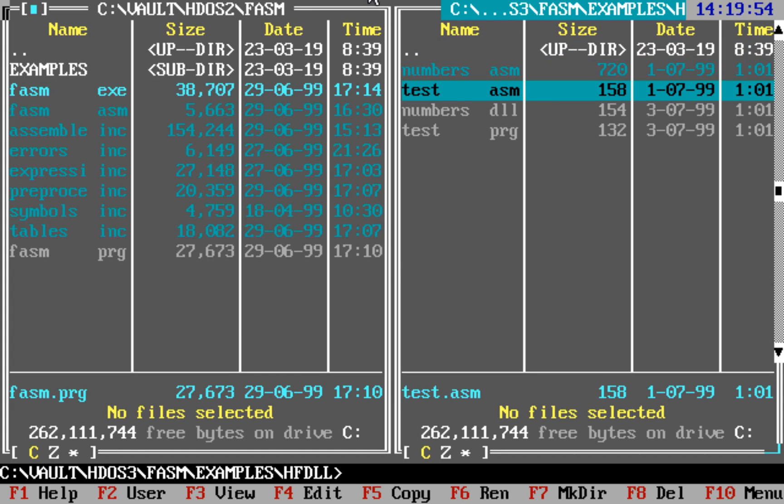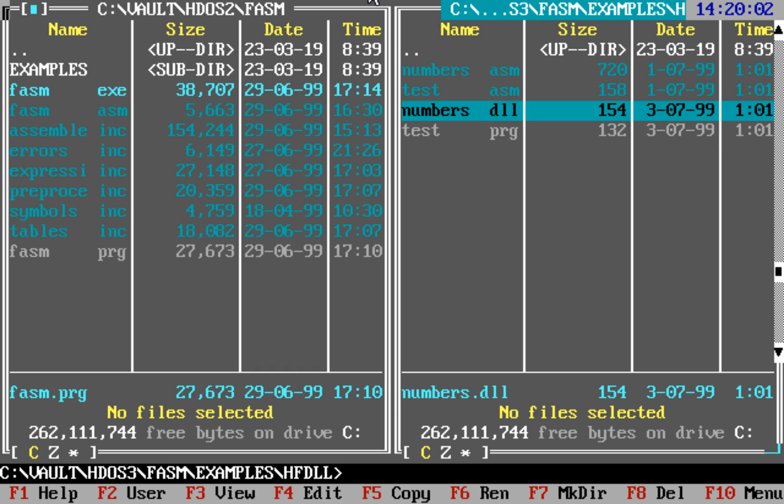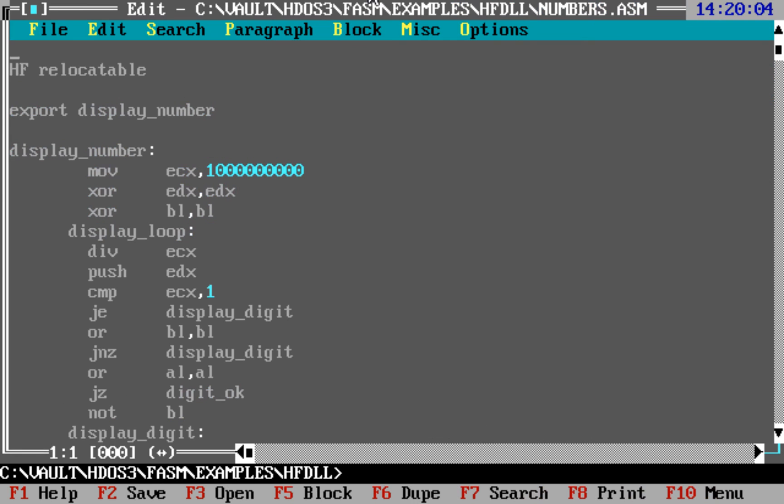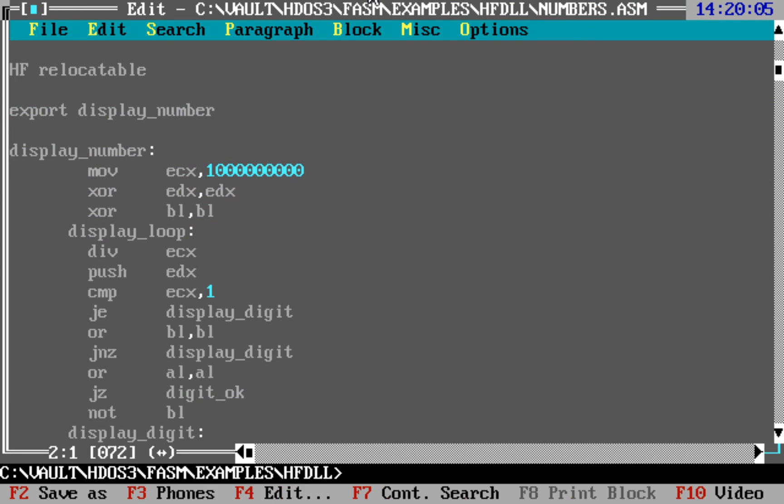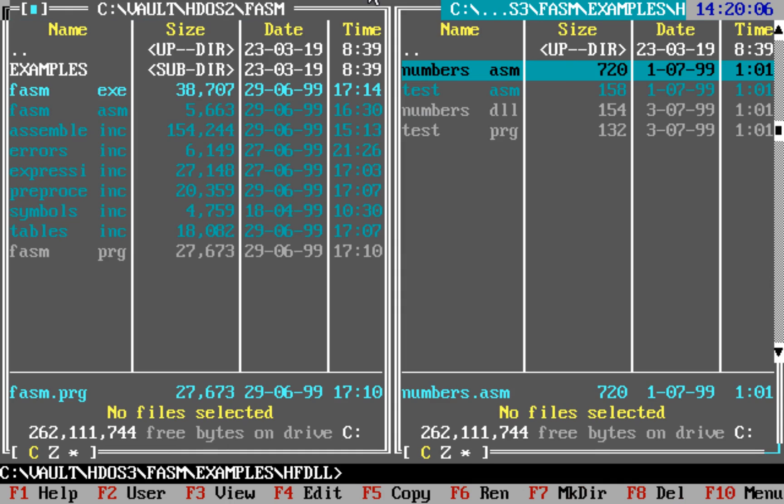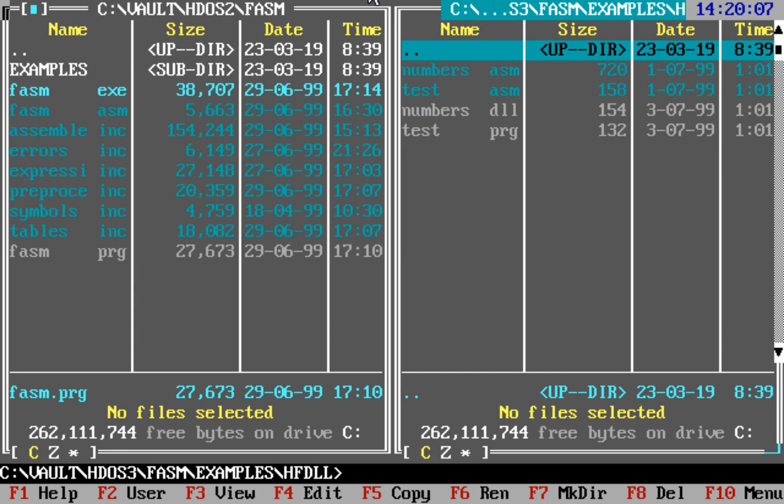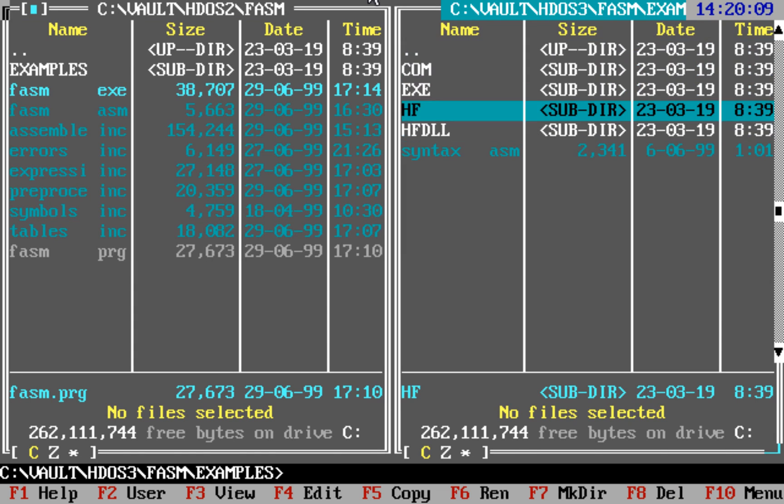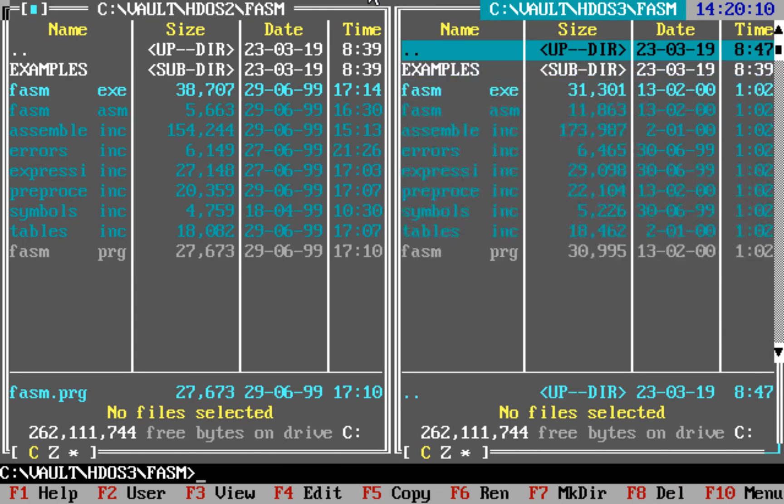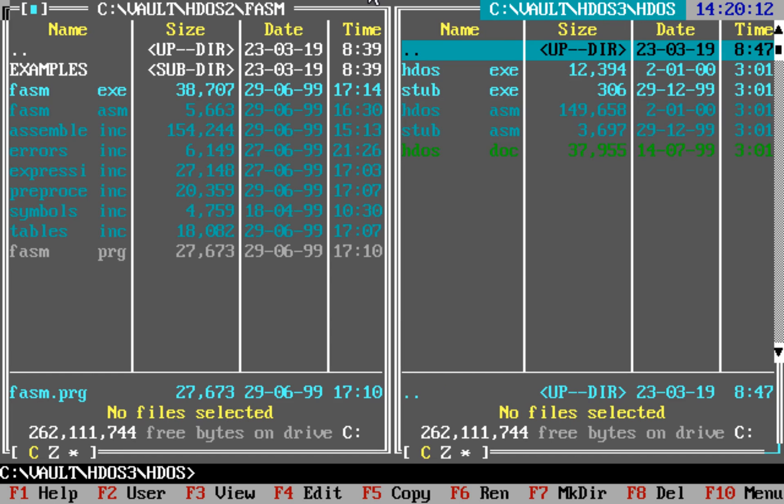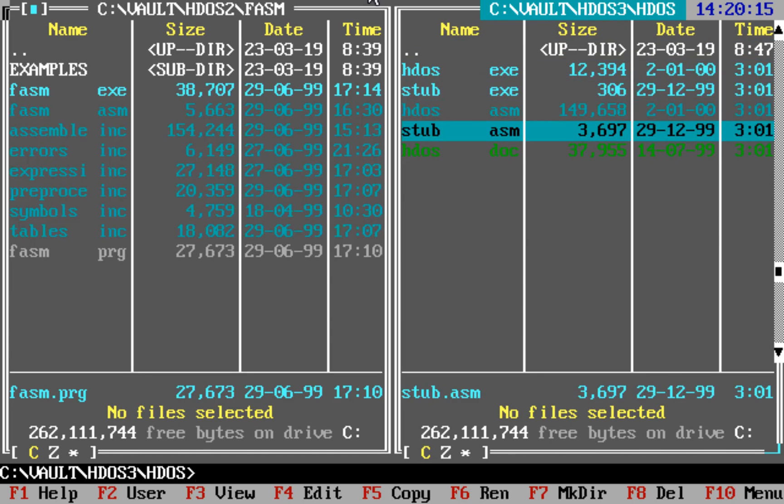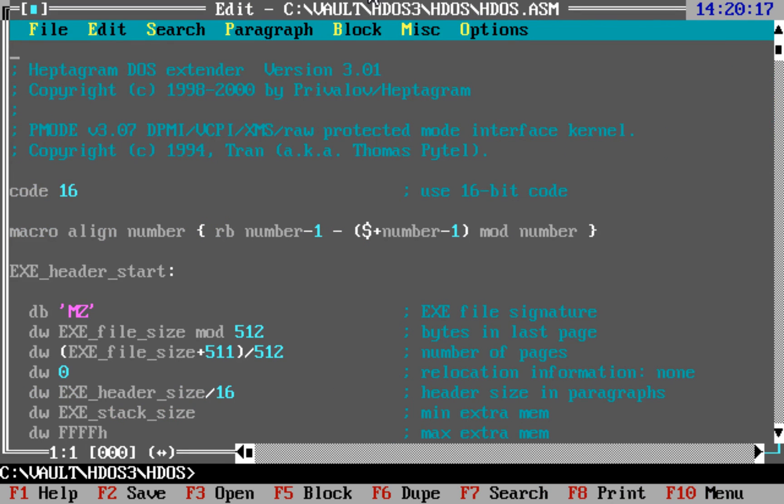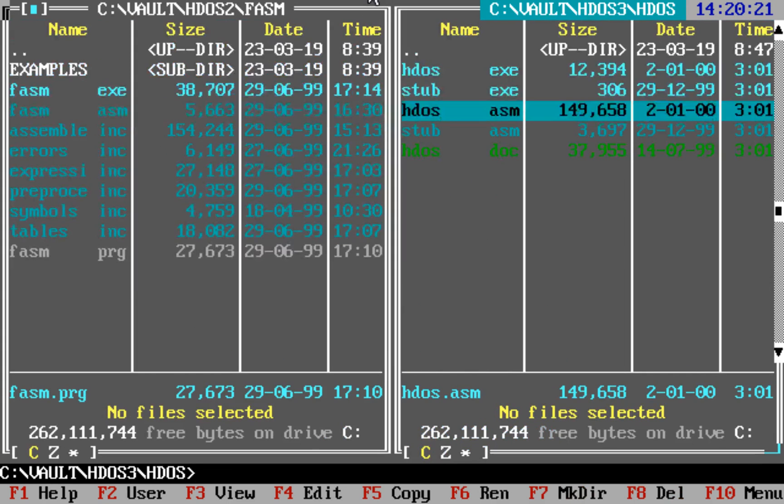And this private release of FASM had support for libraries in HF format, so it needed my own extender in version 3 with support for such libraries.